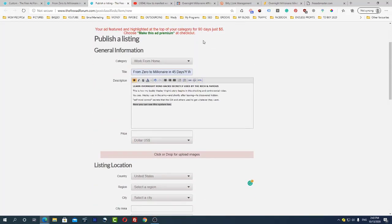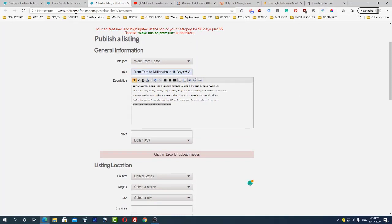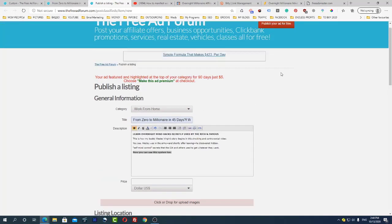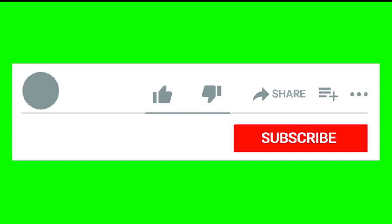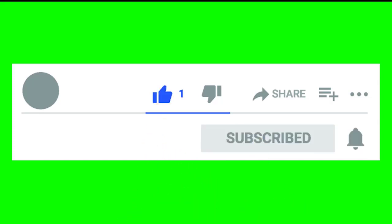I hope it was useful for you. If this is your first time on my channel, please don't forget to subscribe, give me some comments, likes, and I will talk to you soon.